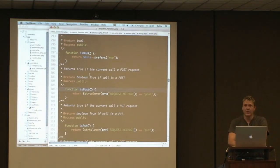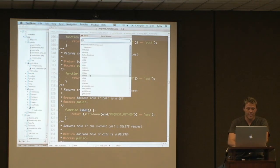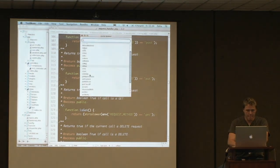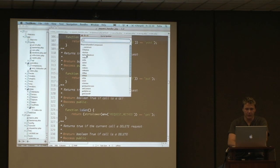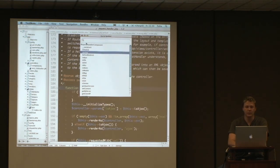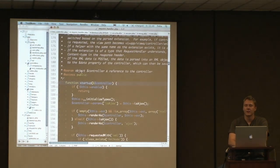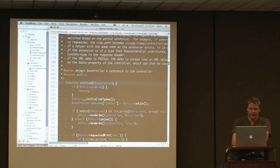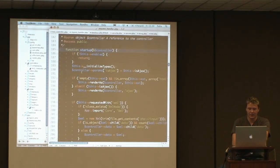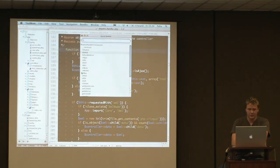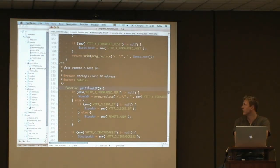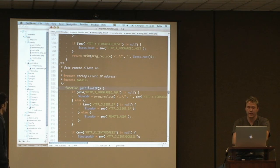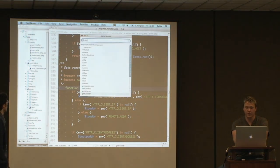Is there more on the request handler that should be pointed out? Another useful function is getClientIP — it returns you the IP address of the current client.